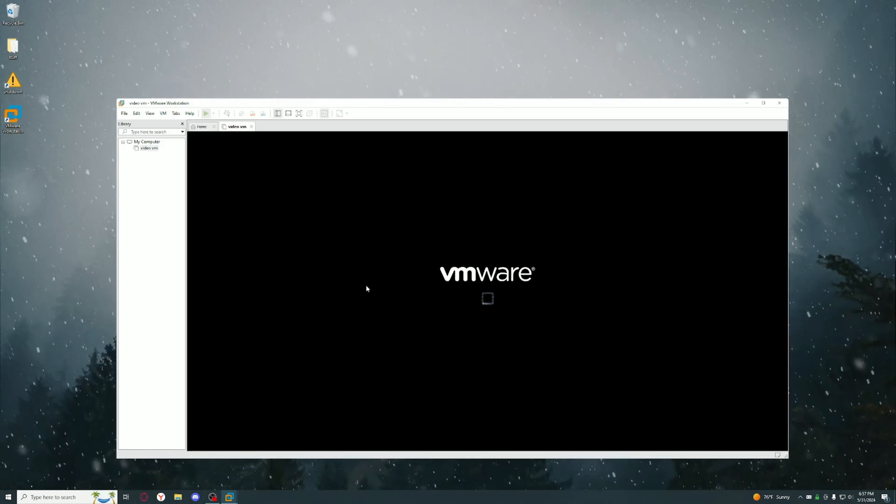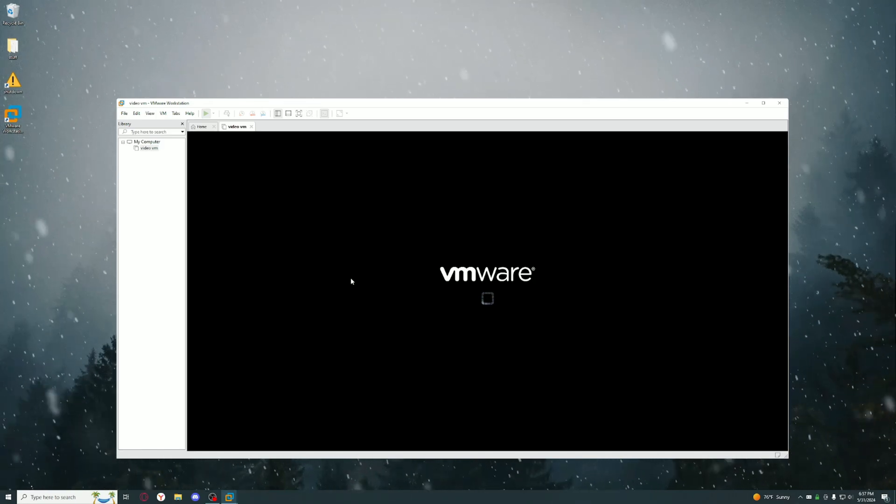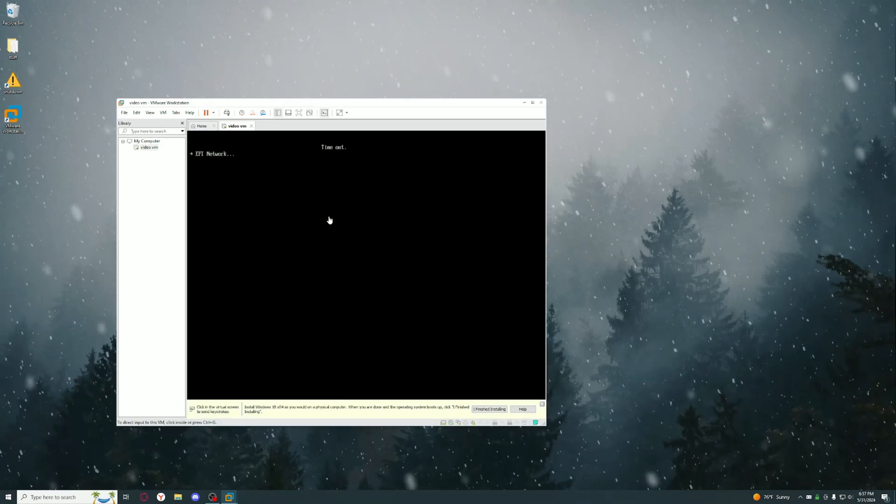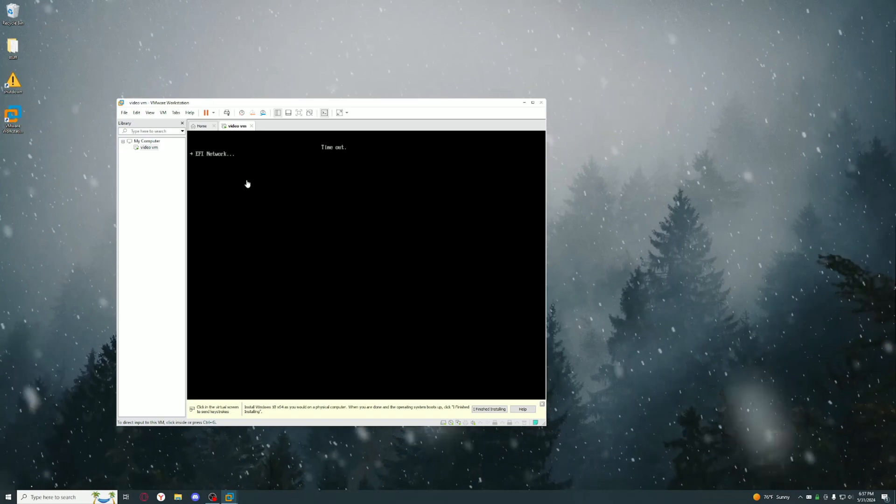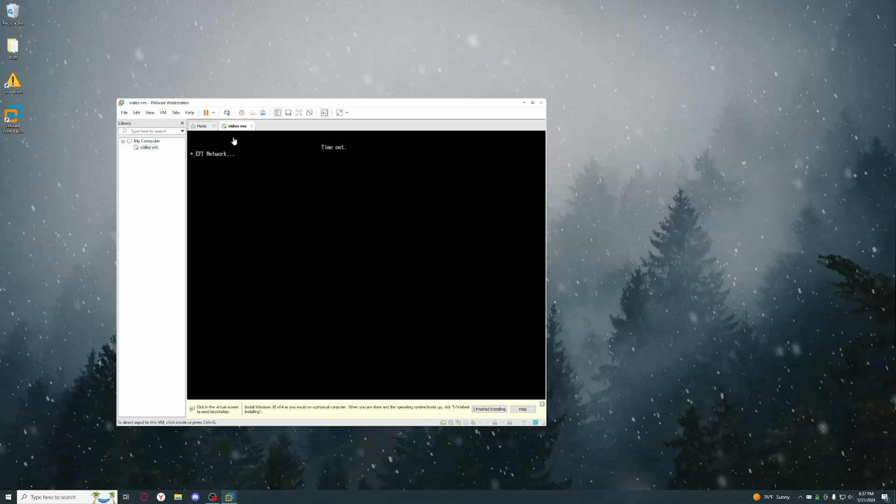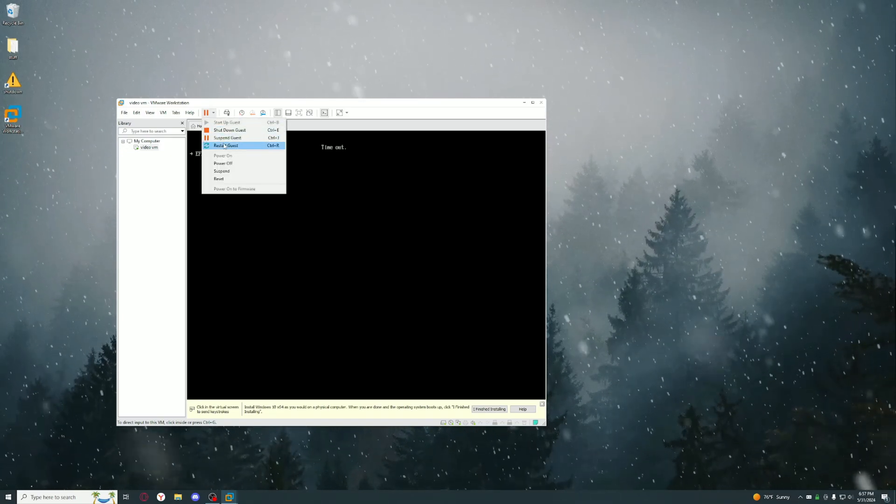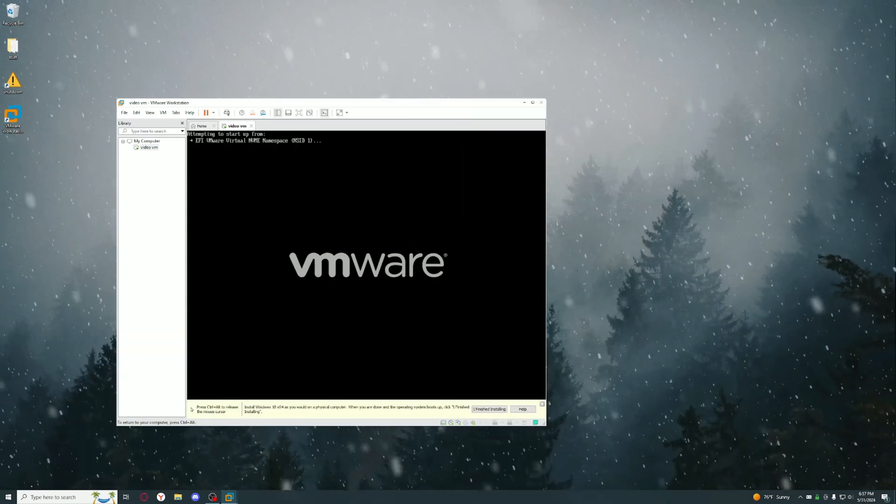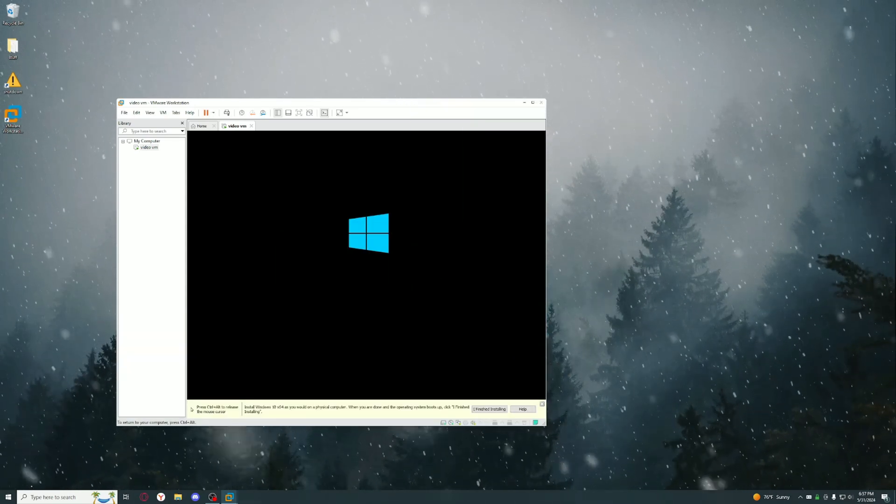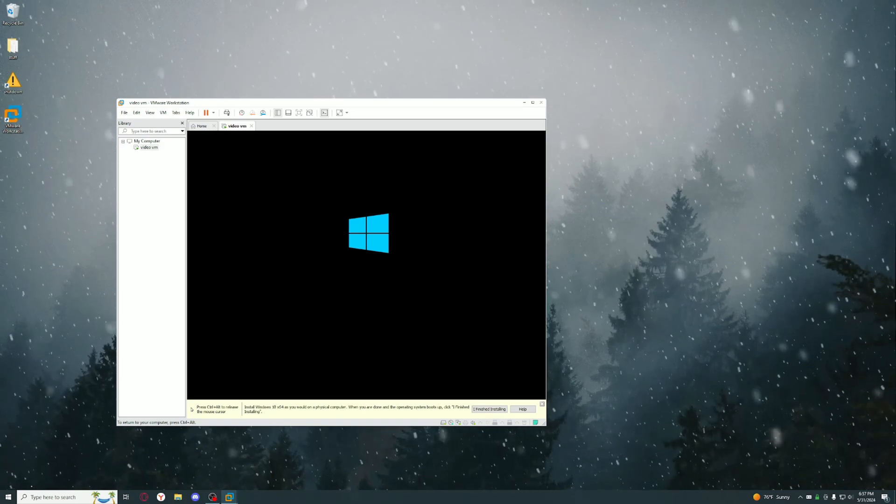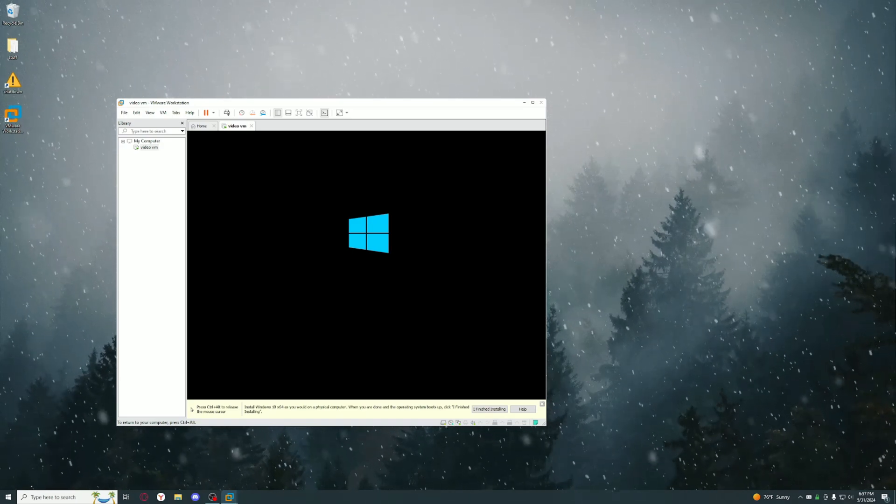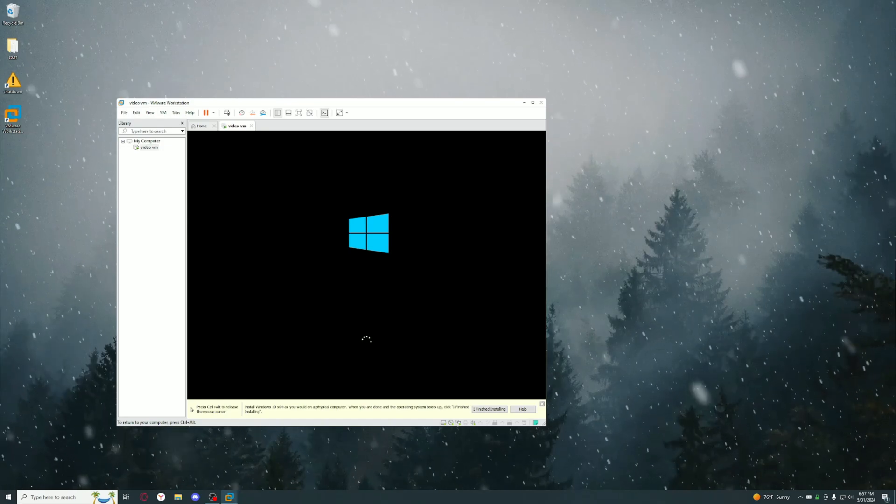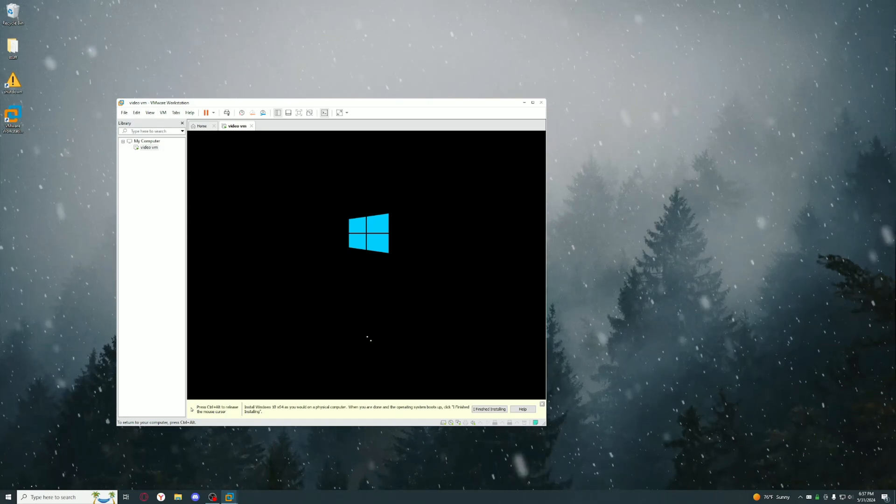Once it's done setting up you could go over here and power on the virtual machine, but it should automatically do that once it's done. Once you see something like this you have to press any button or else it'll just get timed out.